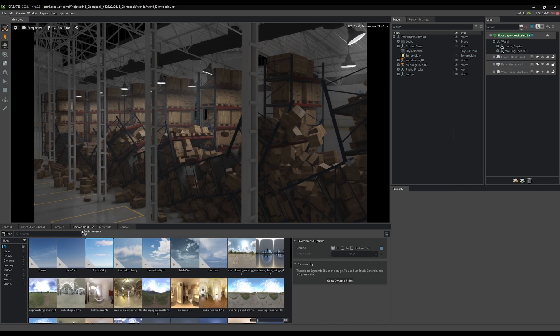I've removed the distant light. At the bottom window you should see the environments tab, and under that is where all your dome lights are going to be. The ones with a play button next to them are dynamic; if it doesn't have a play button it is static. I'm going to add a dynamic light here.